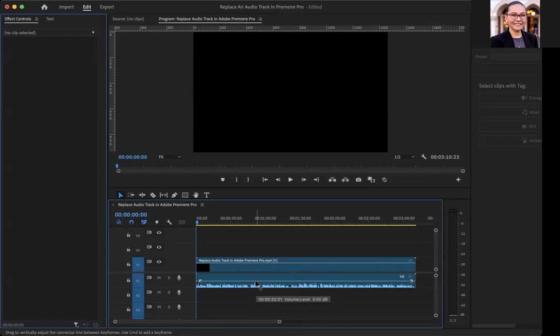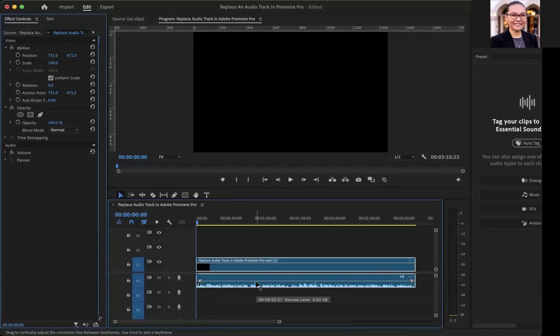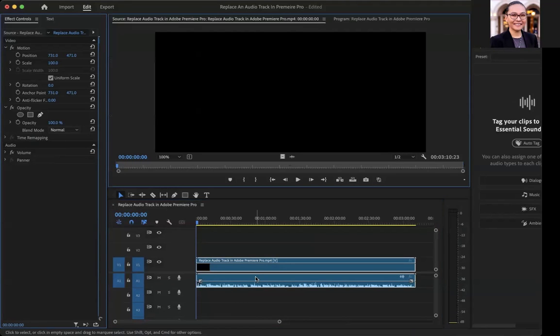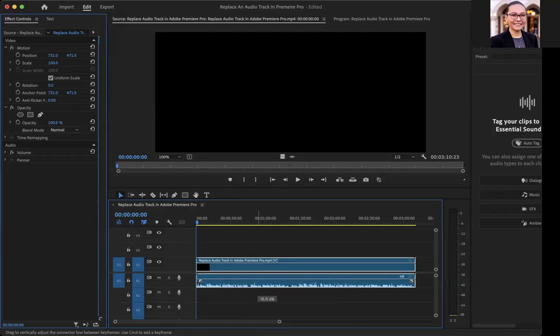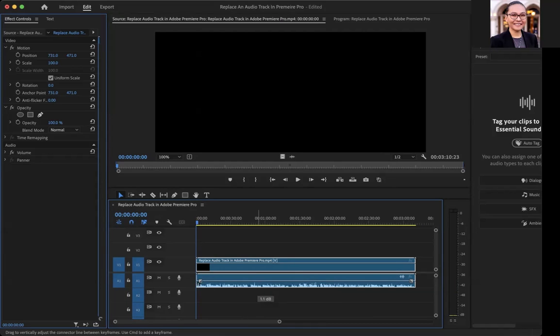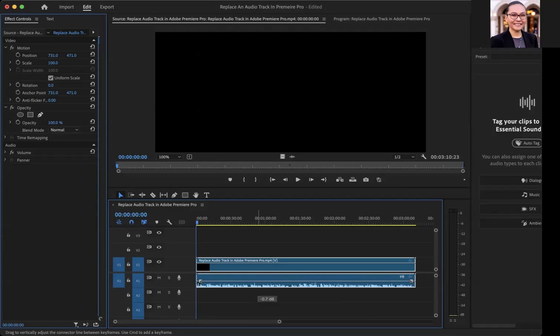One of the things you can do is turn volume up and down. Click on this little line here and push your line up or down. You'll notice as I move the line, it changes the decibel amount. It always starts at zero. If you want to turn it down, there'll be a negative number. If you'd like to turn it up, it will be a positive number.